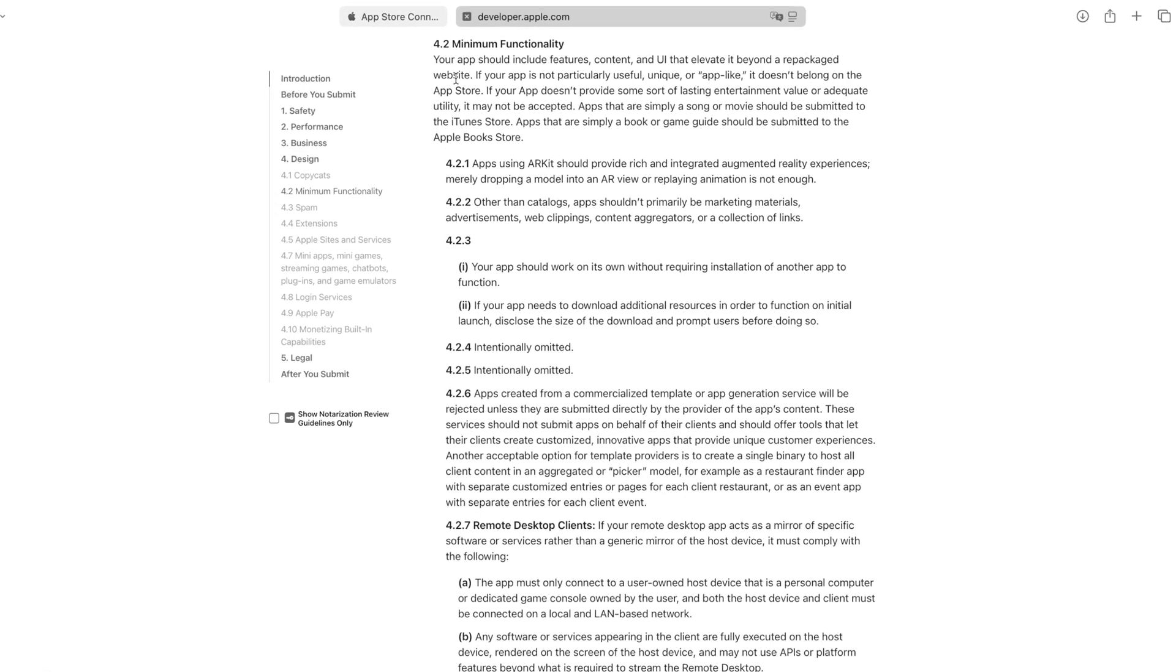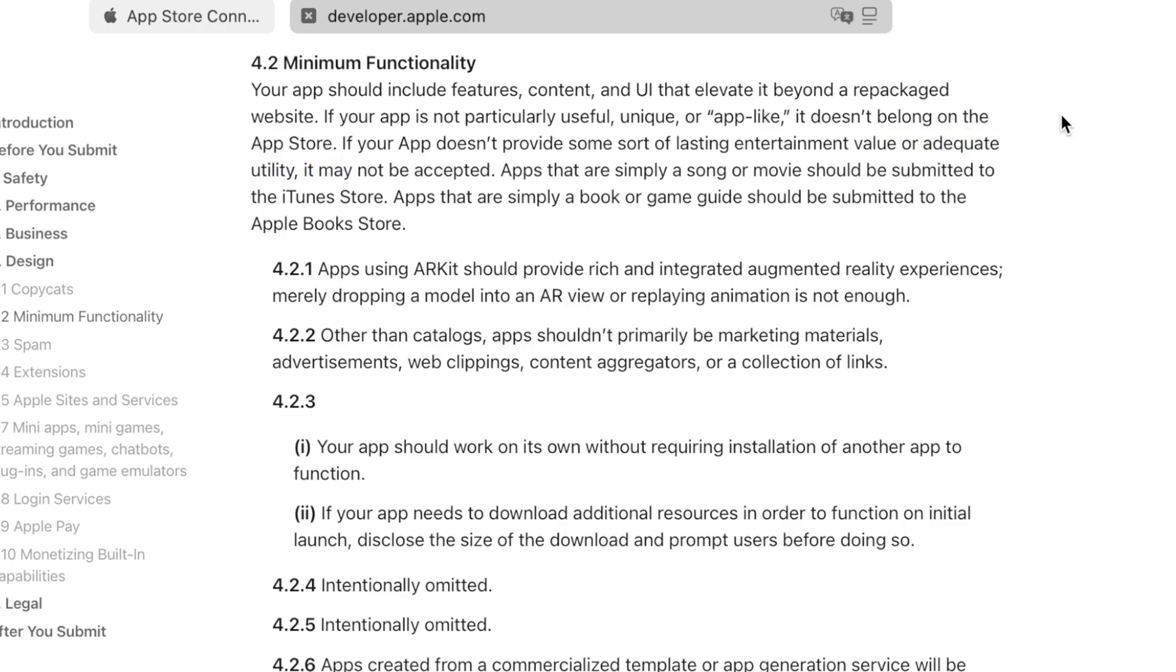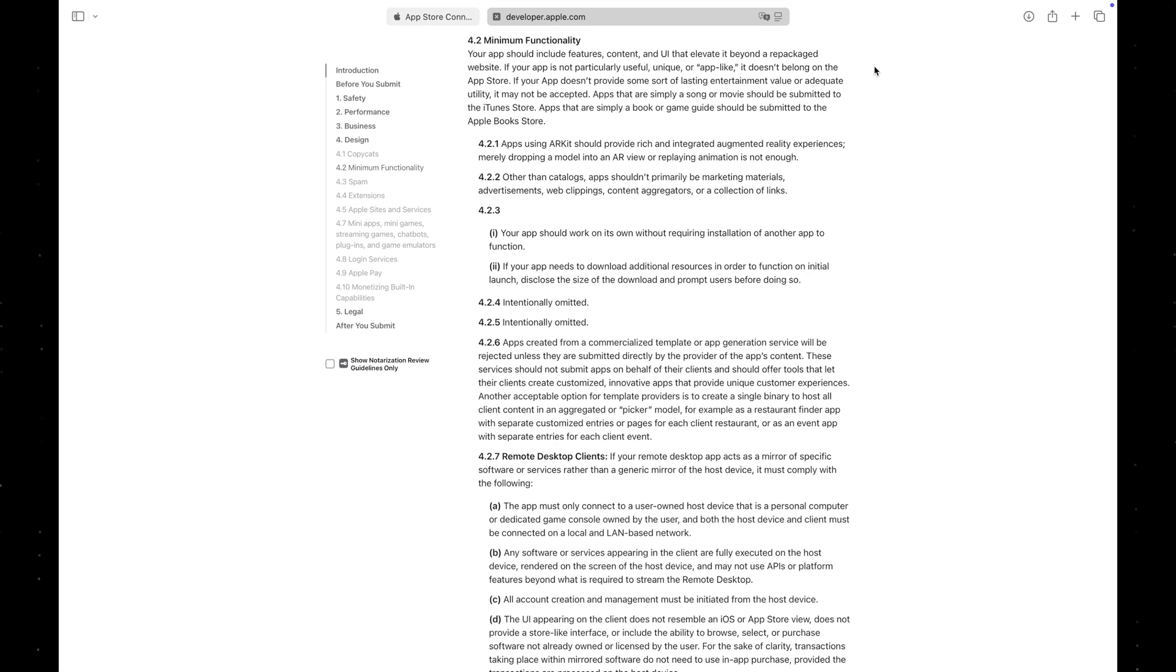I reviewed the guideline they referred to. However, I believe my app does provide meaningful value to users. To the best of my knowledge, similar functionality is not commonly available on the App Store. Most importantly, it functions exactly as intended and aligns well with its goal.